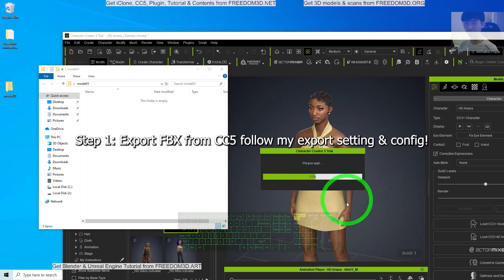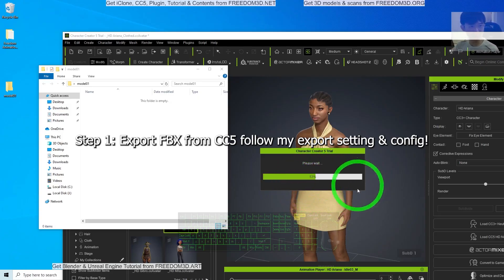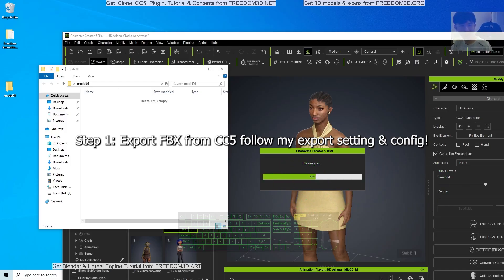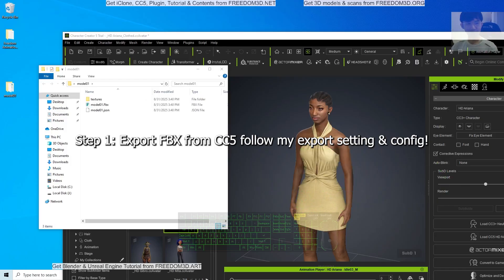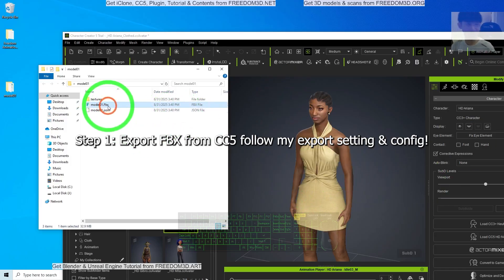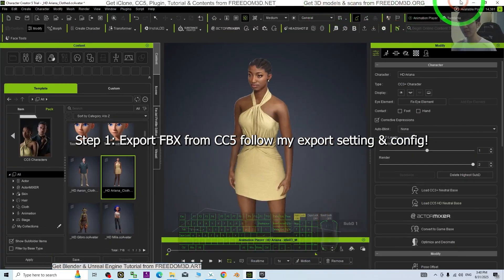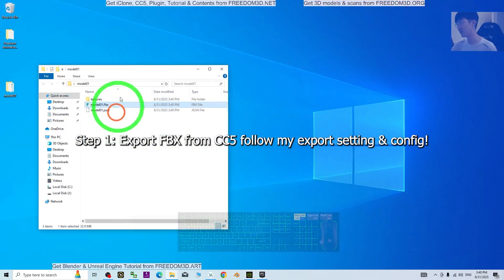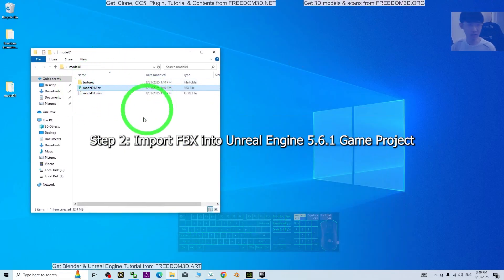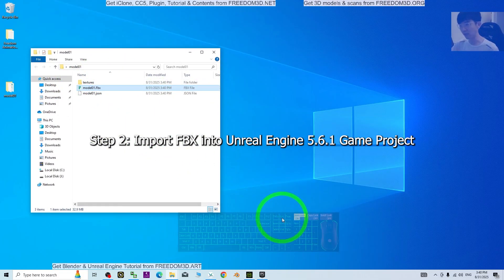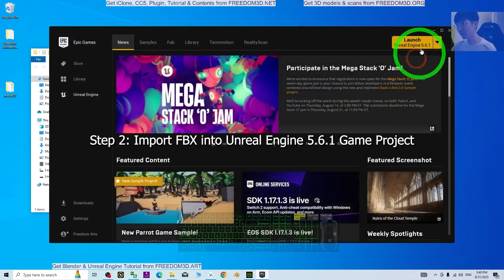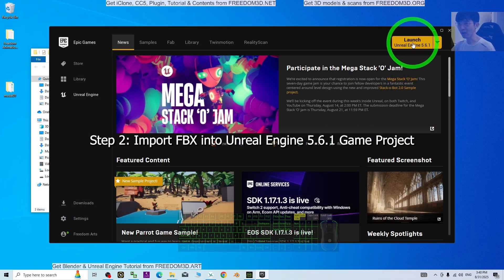Now it is exporting — it may take a few seconds to about one minute depending on your computer speed. All right, the FBX file is ready and has been successfully exported from CC5. Next, we are going to import it into Unreal Engine 5.6.